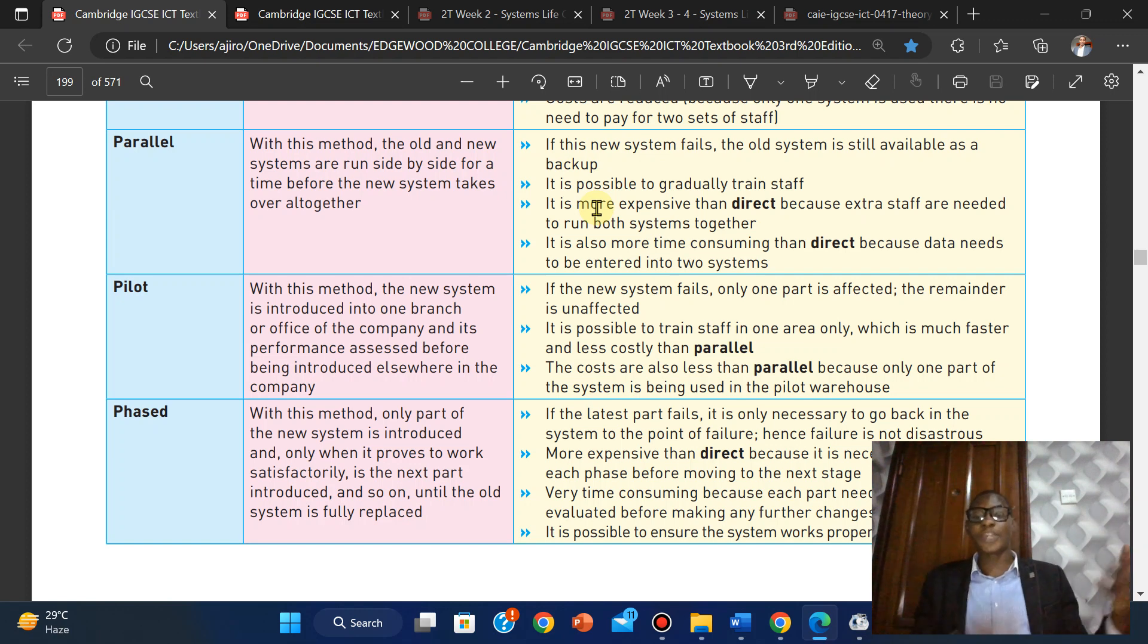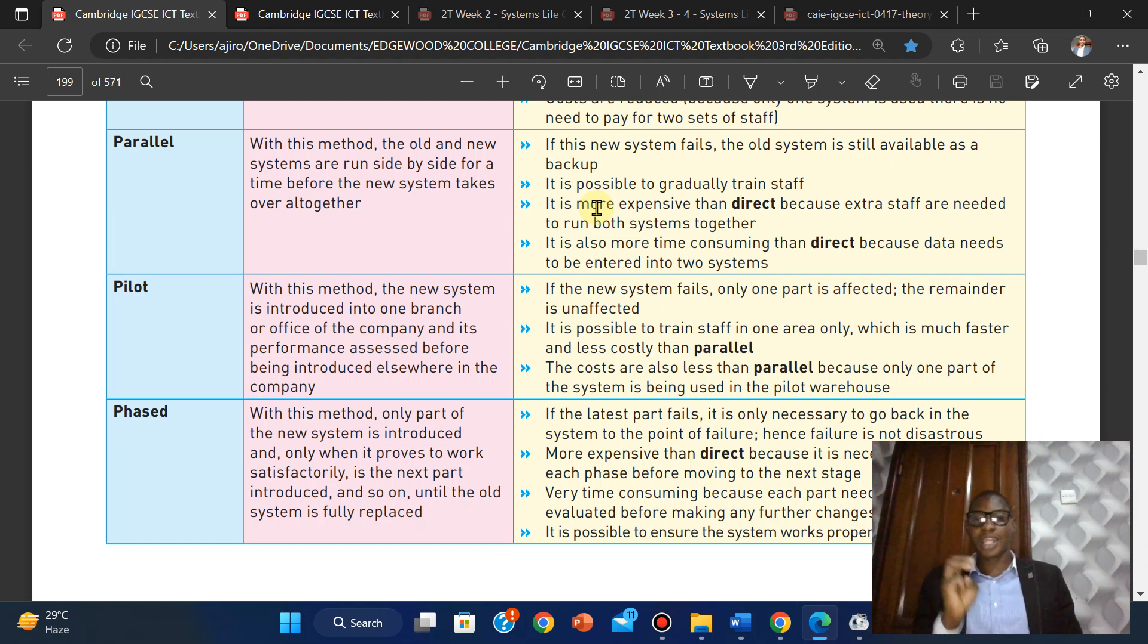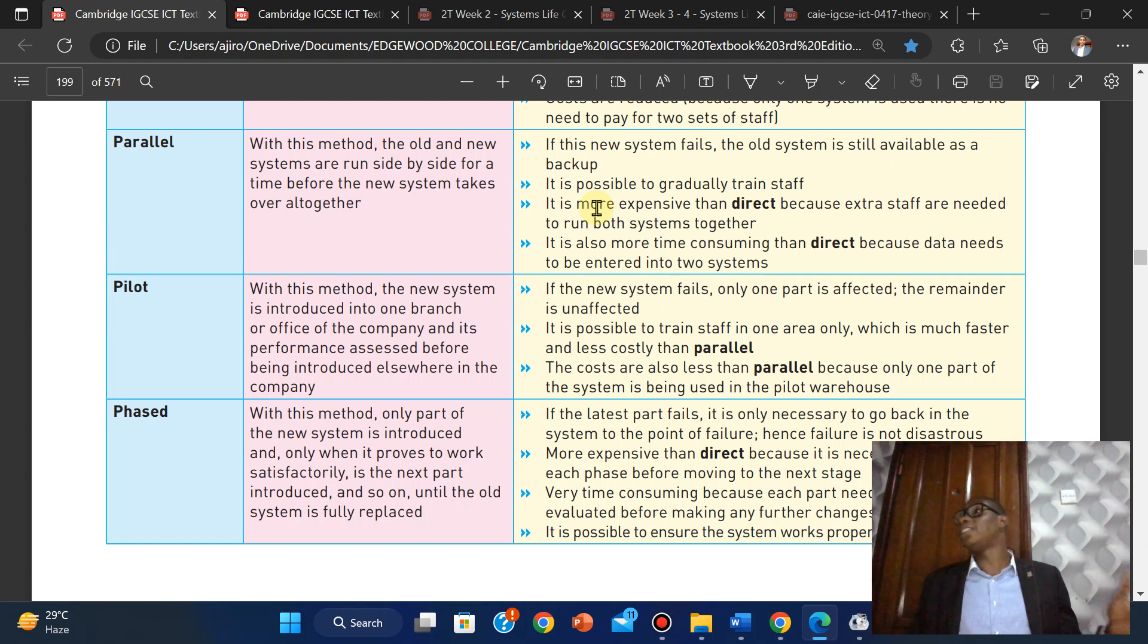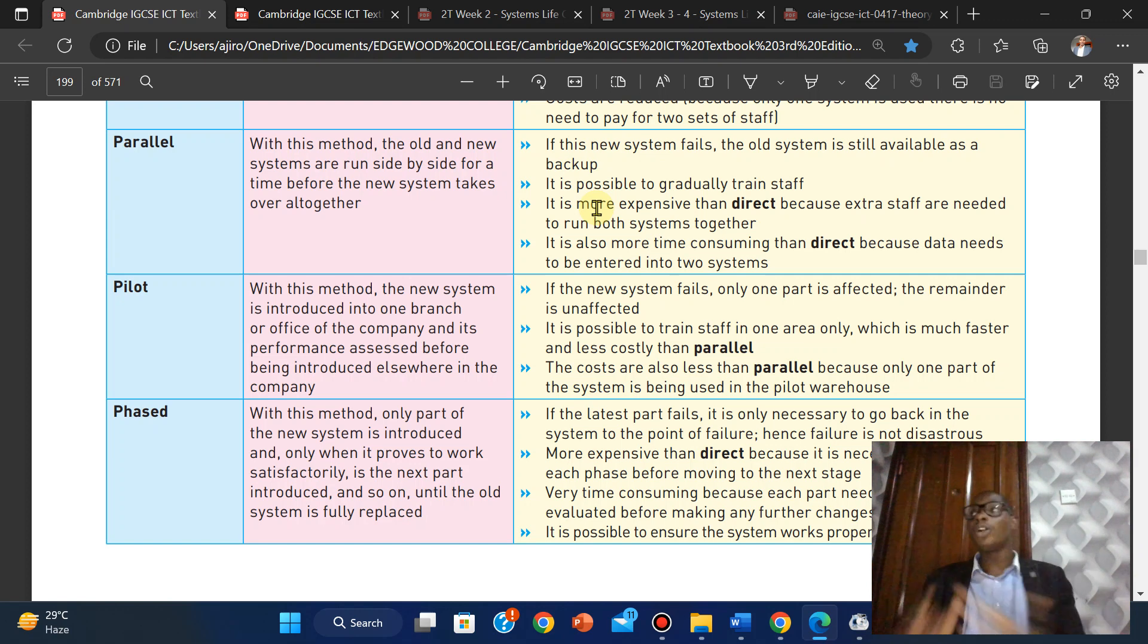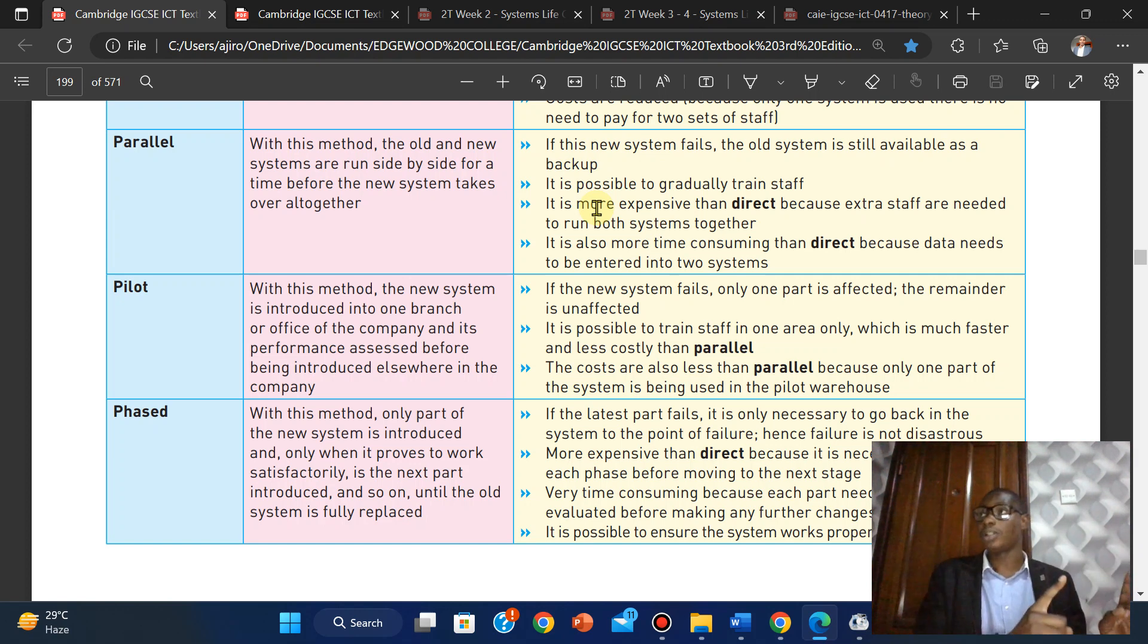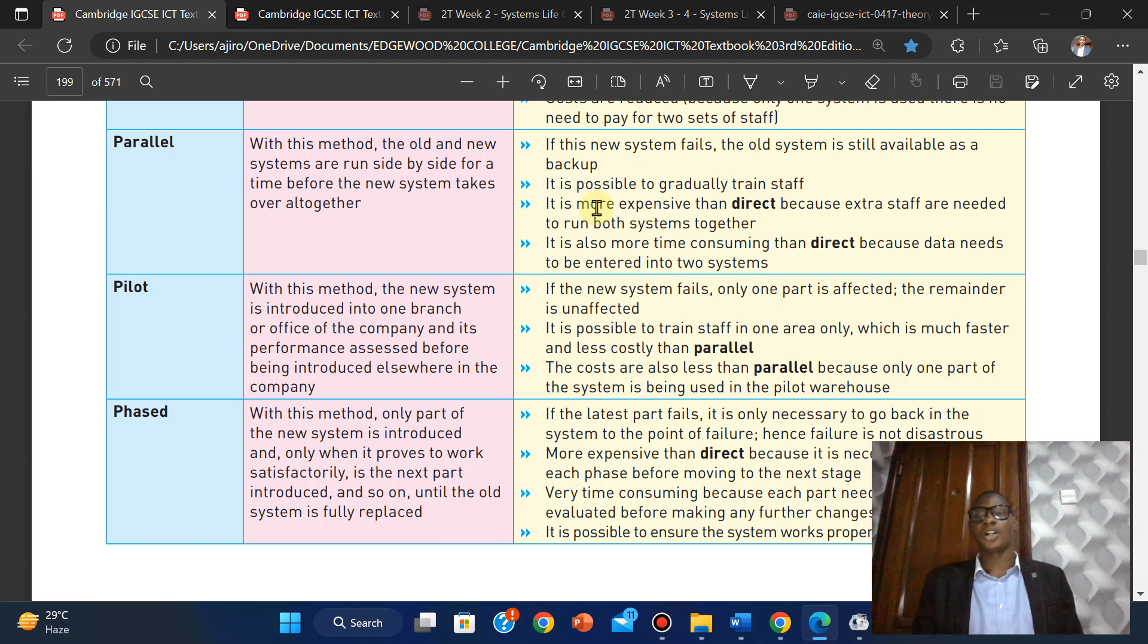Finally, it is possible to ensure the system works perfectly before expanding. We see that we have one advantage and three disadvantages, but you have to ensure before you expand. Although it can be an advantage because you have to make sure that everything is working before you bring the next part. So we see two advantages to disadvantages.